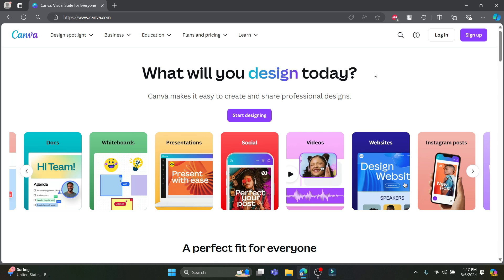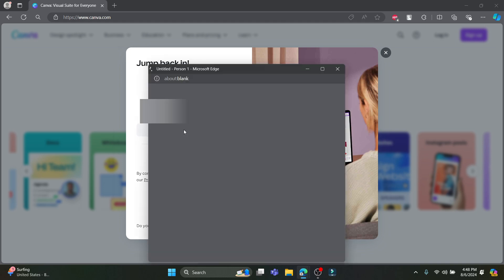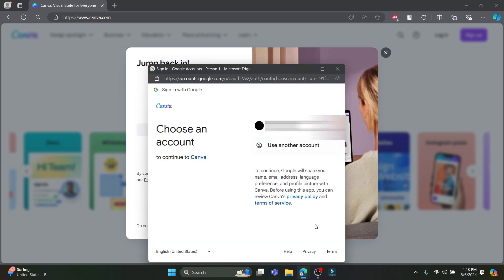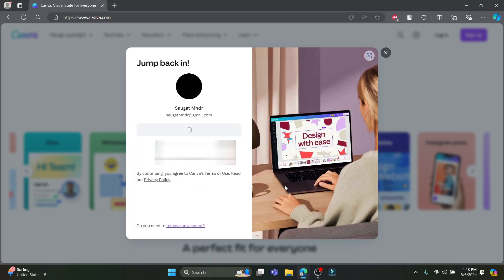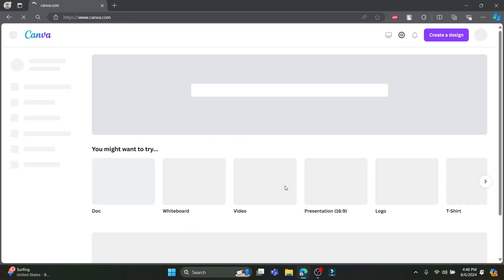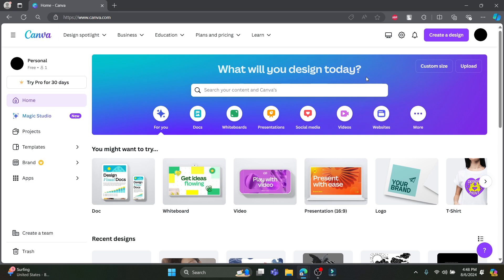First, go to Canva's website and either log in or sign up for a free account. If you don't have an account, go ahead and click on Sign Up, or if you already have an account, click on Login and click Continue to log into your Google account. Select your Google account and click Continue once again.